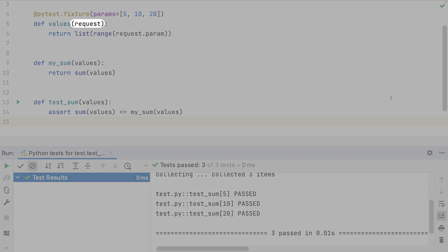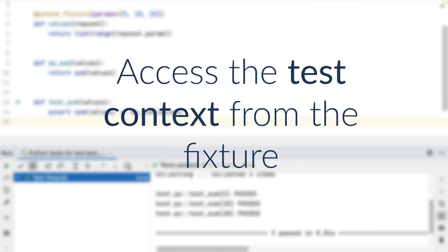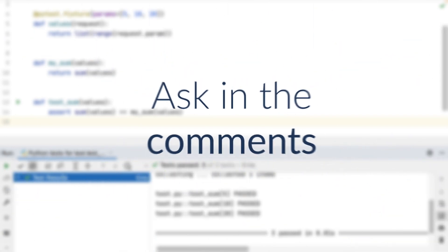What about the request parameter? This parameter is the introspection of the request and test function — meaning I can access the context of the test in the fixture. PyTest calls the fixture before the unit test, but with the request parameter I have dynamic access to the values of the test function. Leave a comment if you want more information about that or another video.